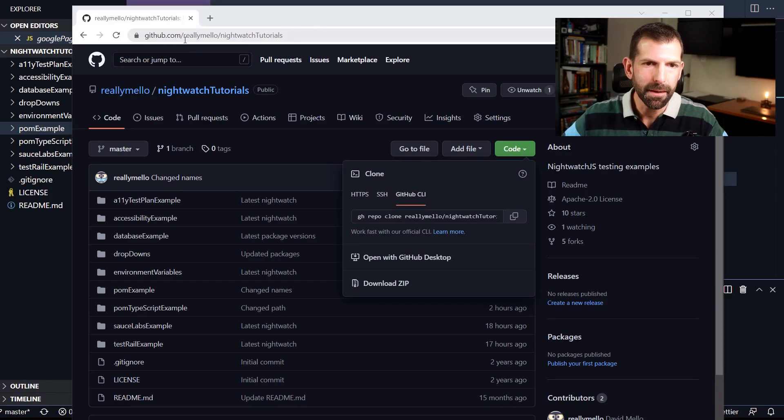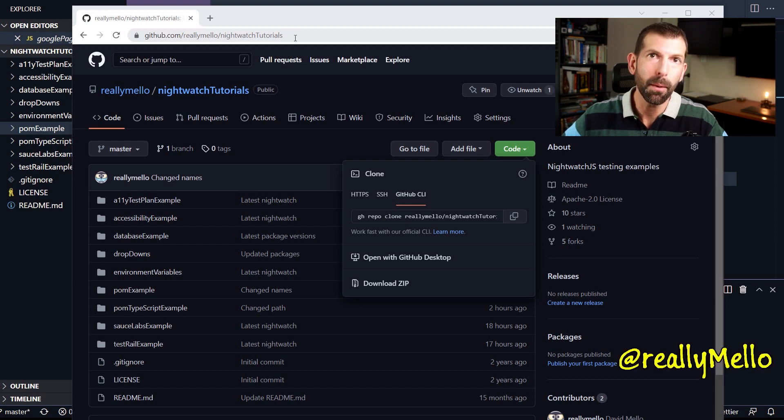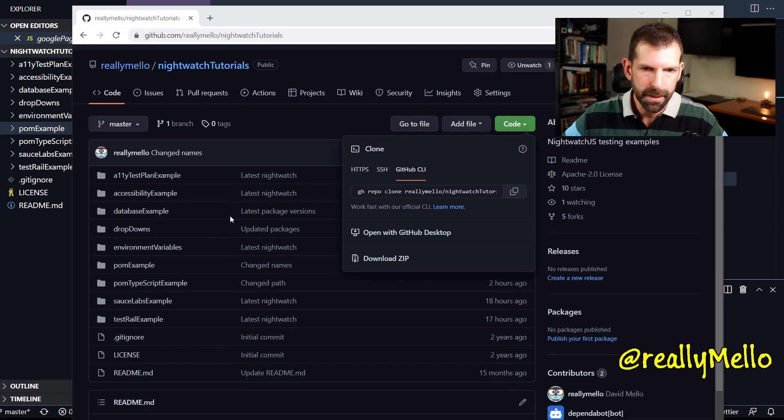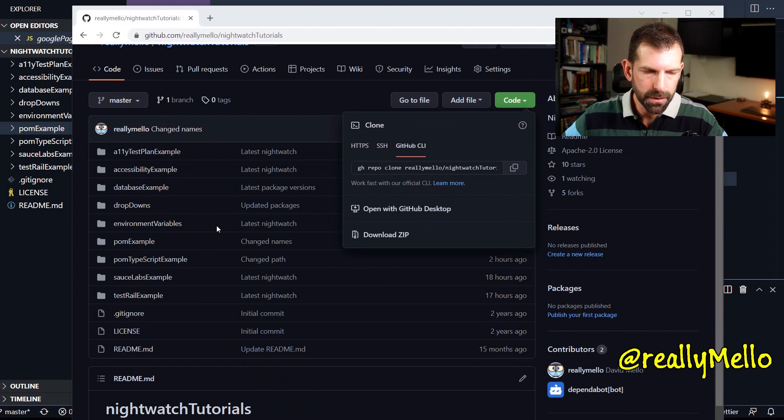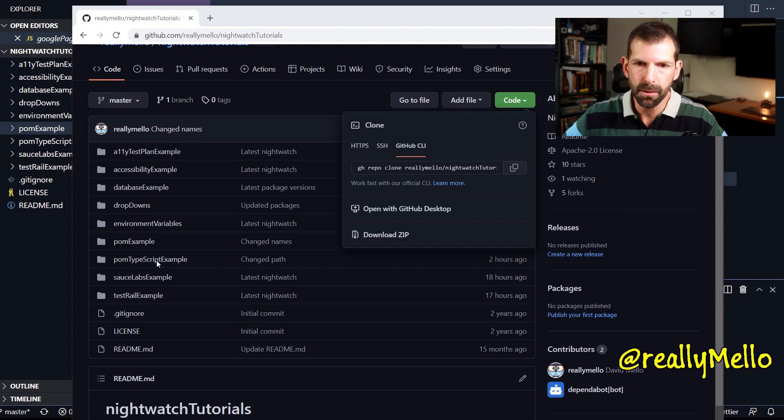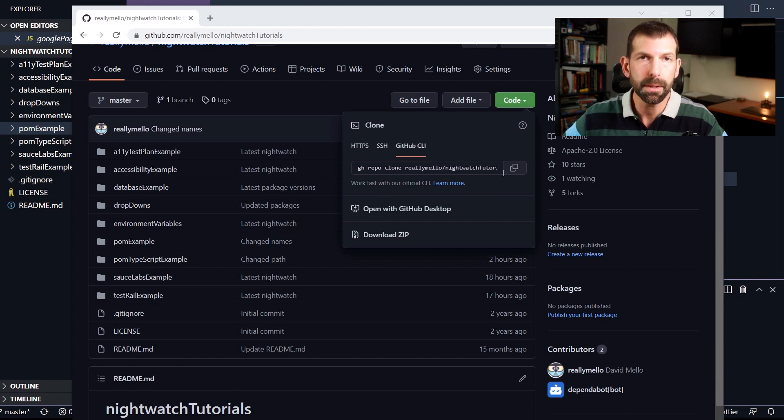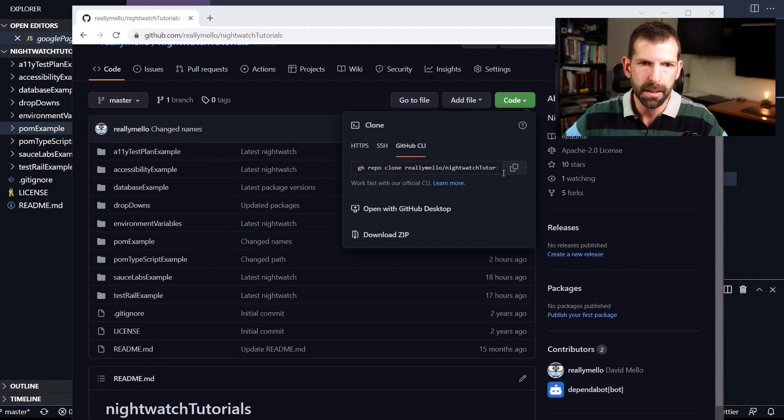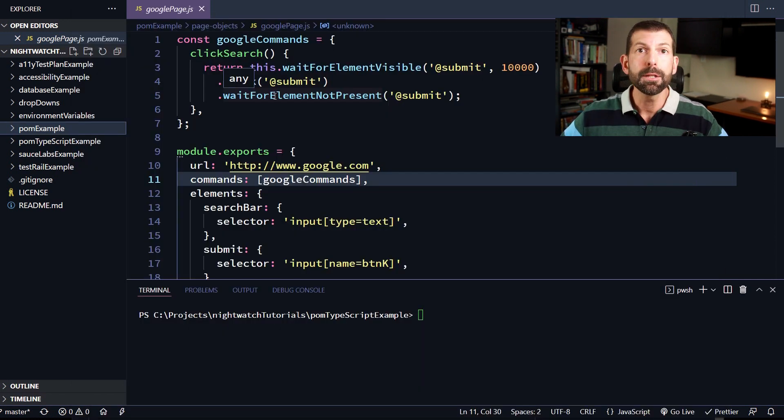All right, so if you want to follow along, I'm going to put my source code here on github.com forward slash really mellow under Nightwatch tutorials. So I'm going to basically convert what I have currently under palm example and put that under palm TypeScript example for the finished product. So you can just do a GH repo clone of really mellow Nightwatch tutorials to go ahead and get that on your system and follow along as I continue here.